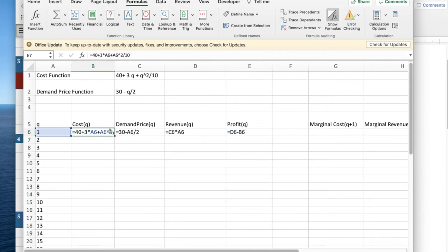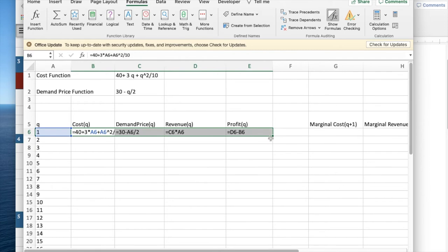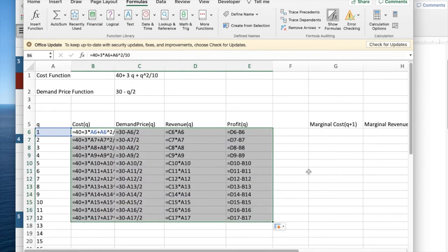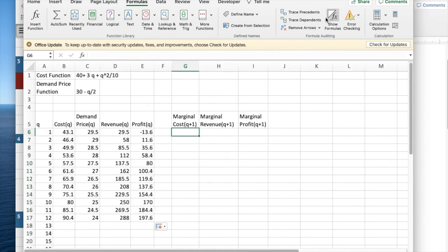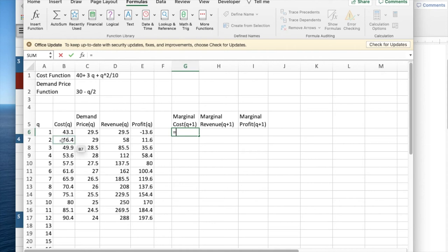We can then quick fill in to fill the functions. Marginal cost. Turn off that. Marginal cost is going to be equal to the cost of Q plus one minus the cost of Q.